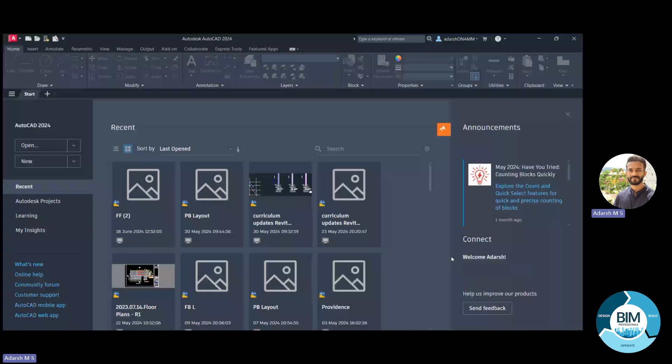Hi all, welcome to our new course: Master in AutoCAD. In this course, we will be teaching you to get familiarized with the drafting software called AutoCAD and we will make you an expert in this particular software.